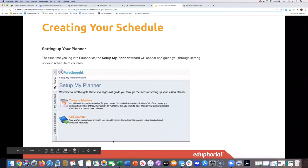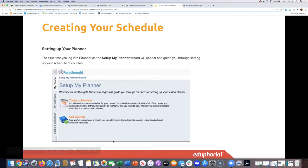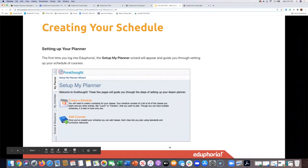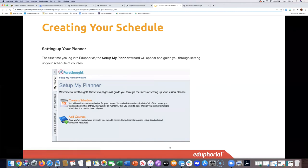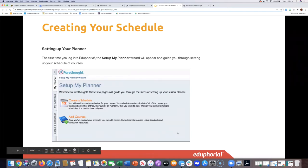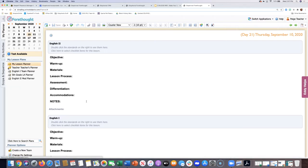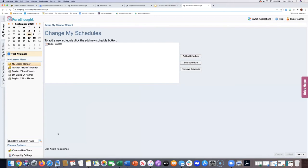If you're brand new to Forethought and this is the first time you've clicked the Forethought button, you'll see a window that starts you through the process of setting up your planner, with a Next button in the lower right-hand corner. If you've already set up your planner and are coming back for the first time this year, you won't see that screen, but you can access it by going to Change My Settings and My Schedules in the bottom left. That takes you back into the schedule wizard.